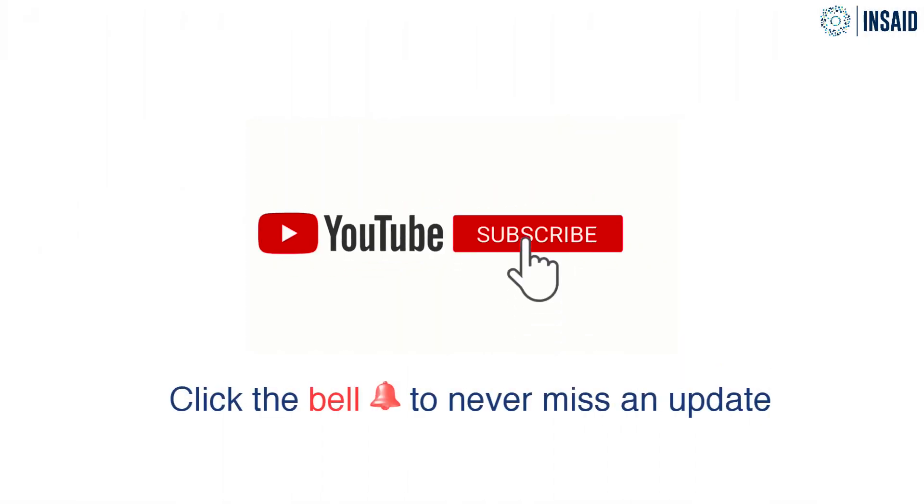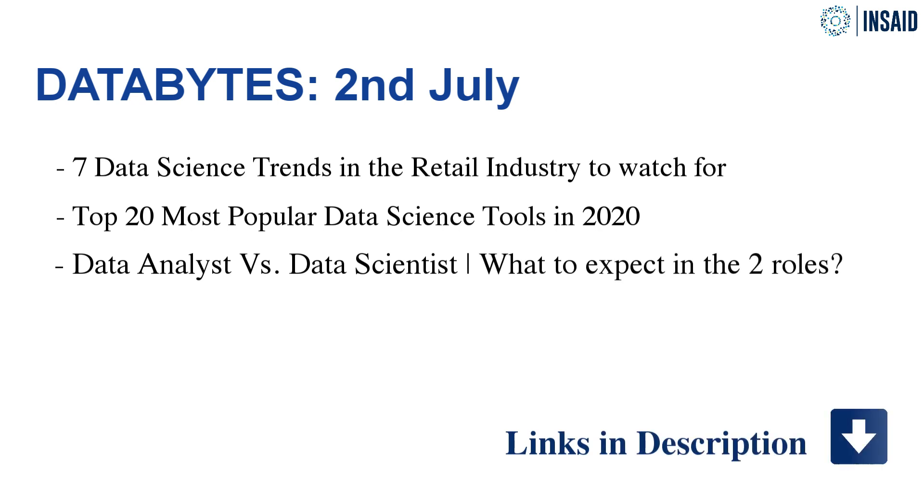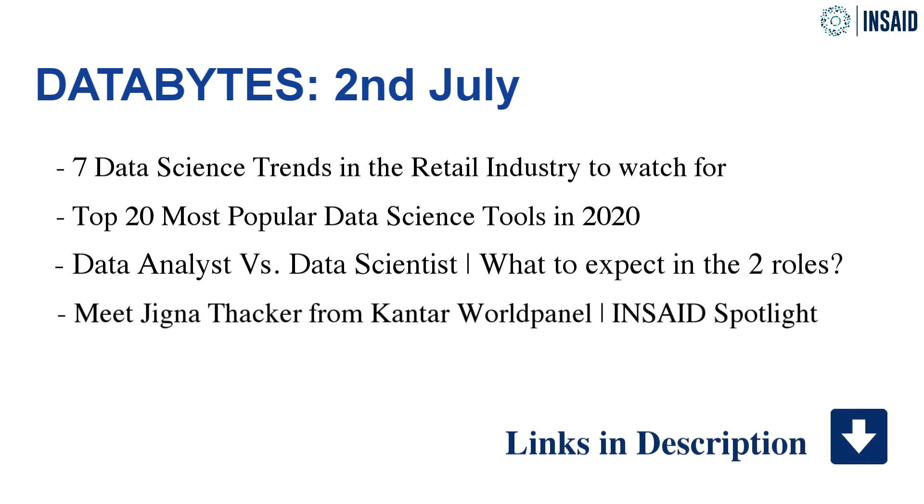In this week's edition of Data Bytes, here are our top 5 stories. Make sure to check out the links in the description so that you get the full scope of every feature.